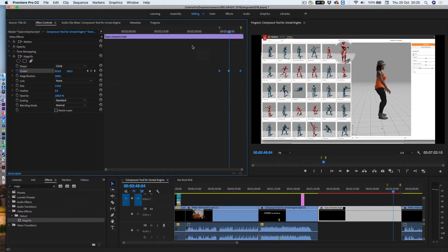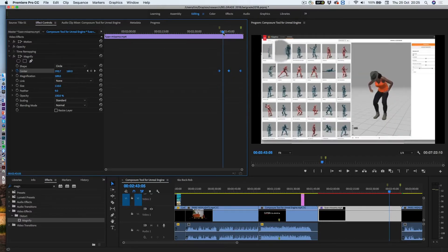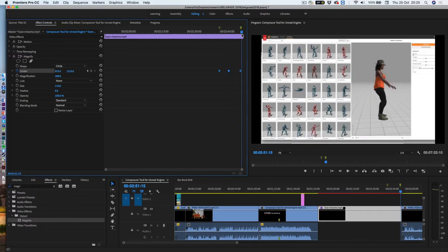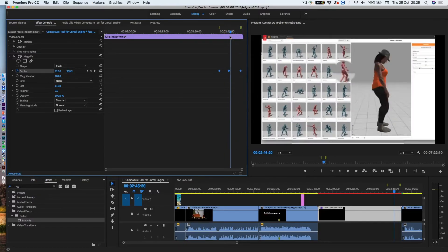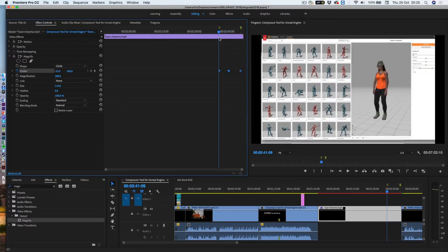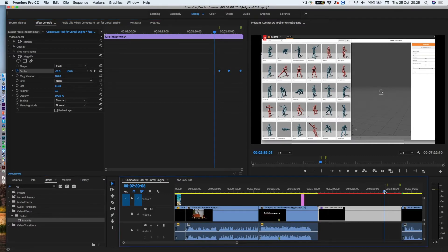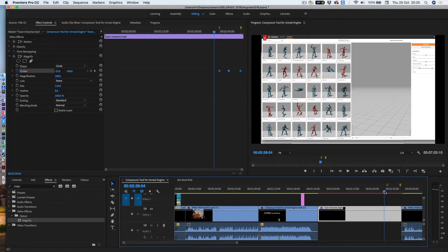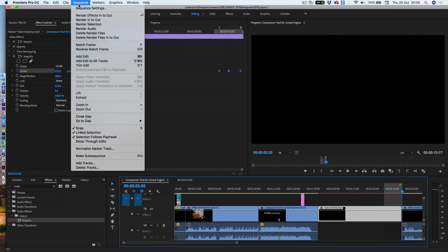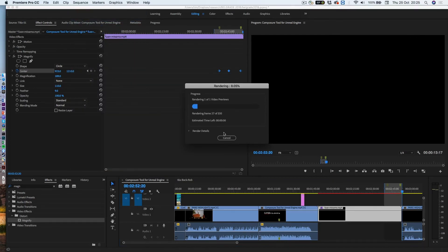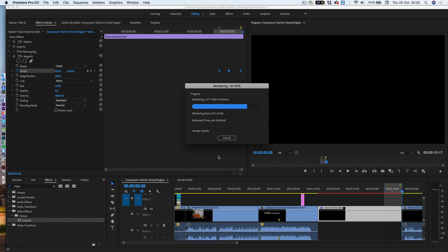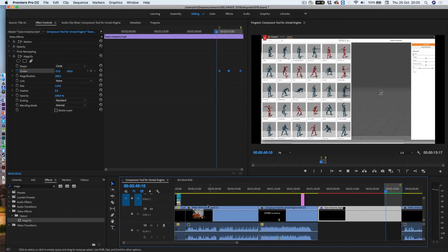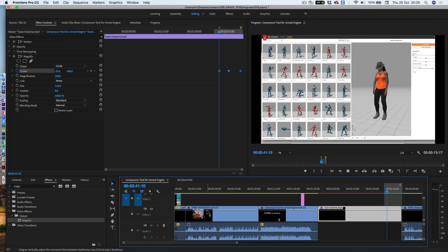now as I haven't keyframed these, they'll apply throughout, so having done that now, all that remains is for me to just highlight just outside either of these points, in point there, out point there, and go up to here to sequence and choose render in to out, depending on the speed of the machine, this will take some time or no time at all, and now it's going to play it back,